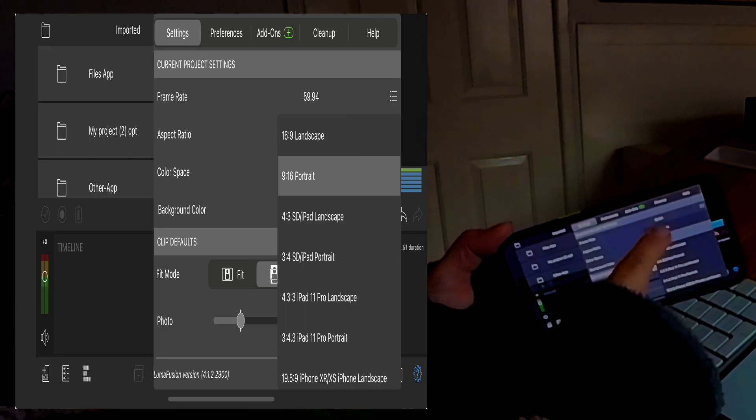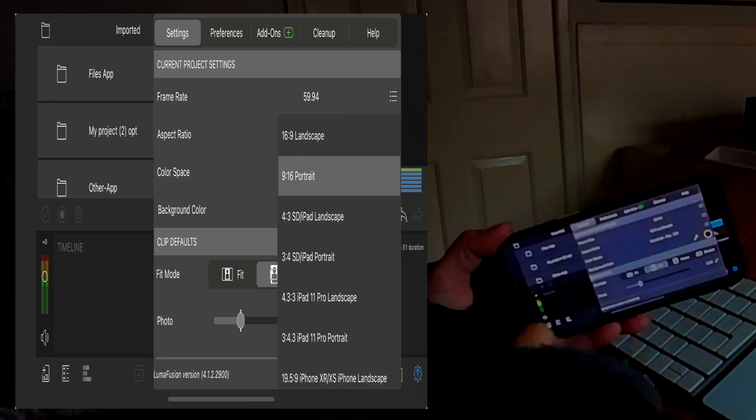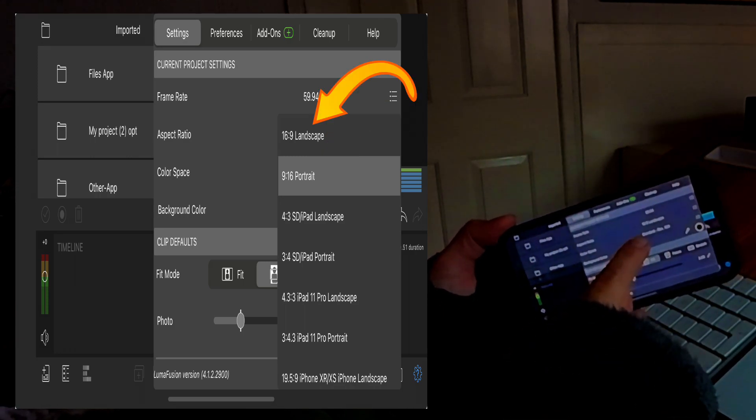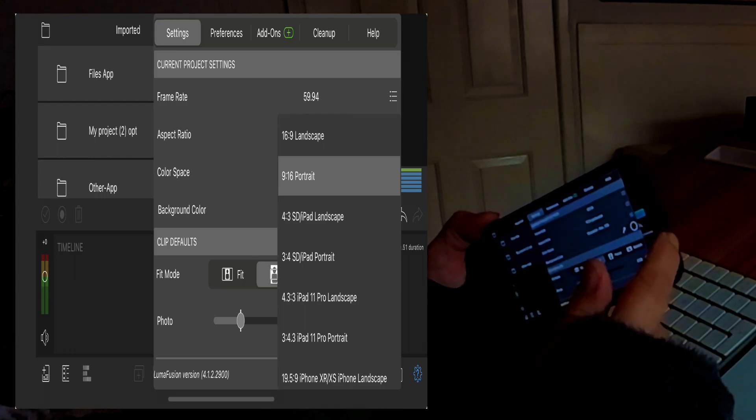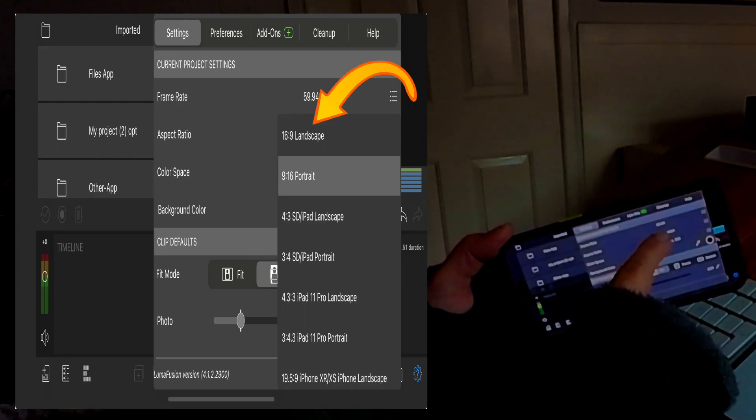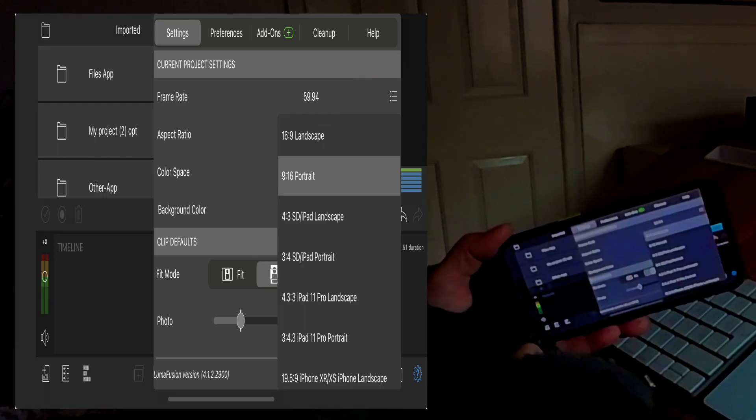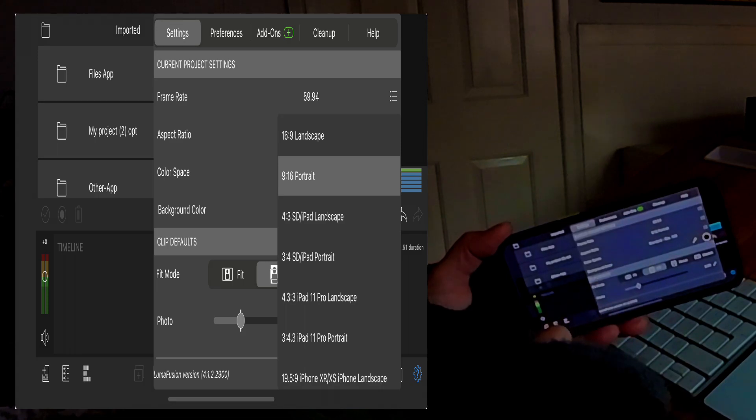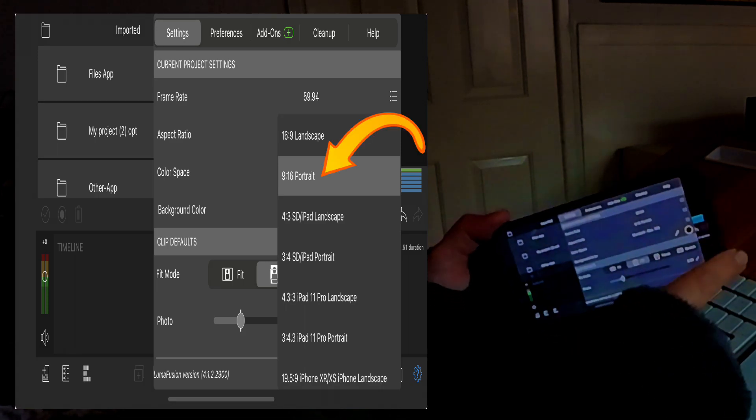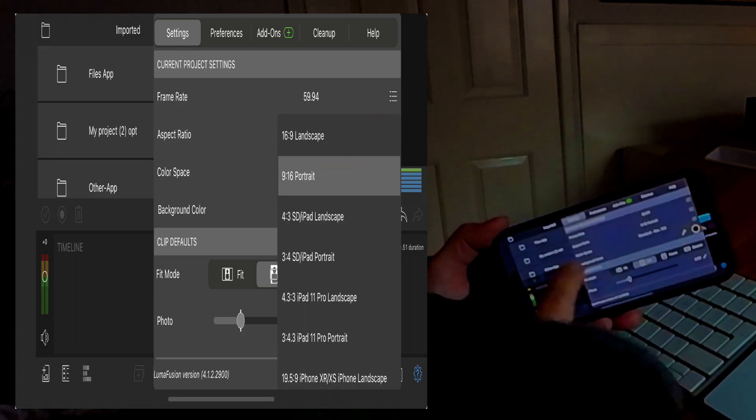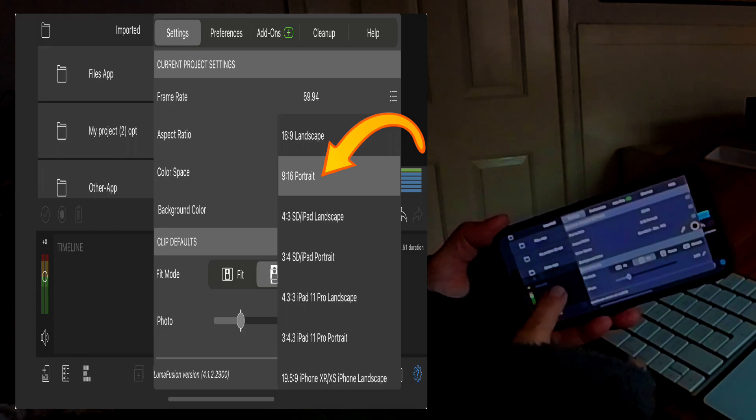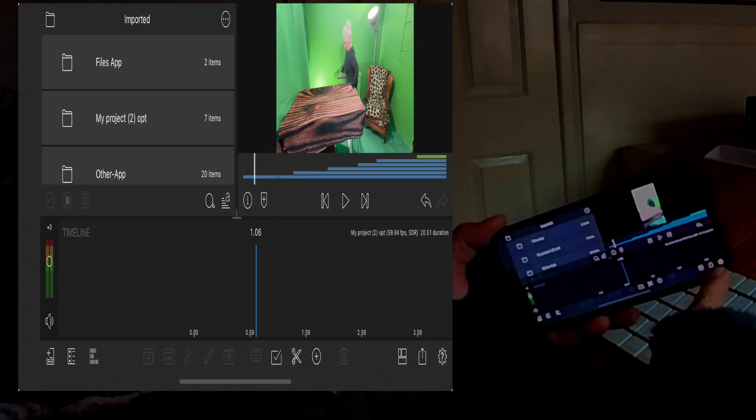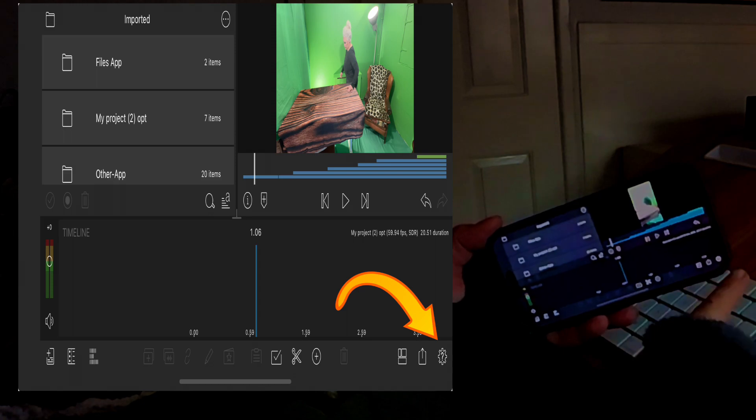If you want it landscape then you do 16:9. Or portrait 9:16, and then you touch the screen again and you find that here in the right corner.